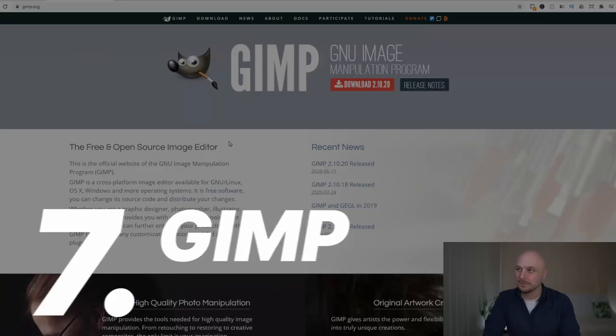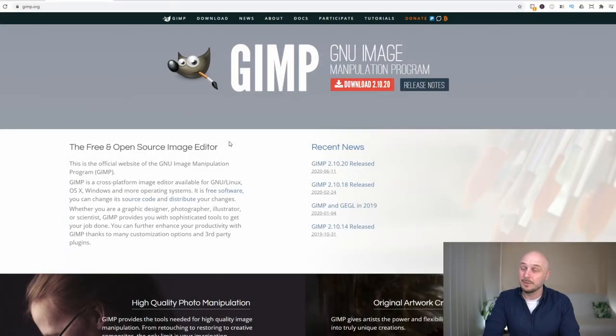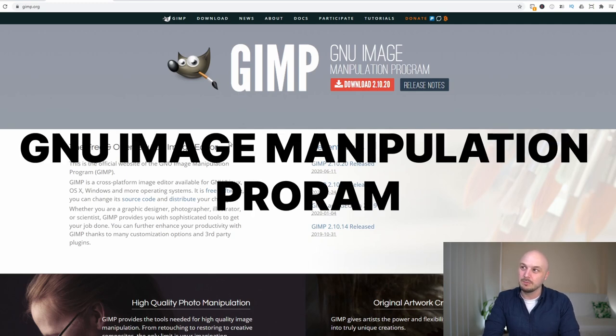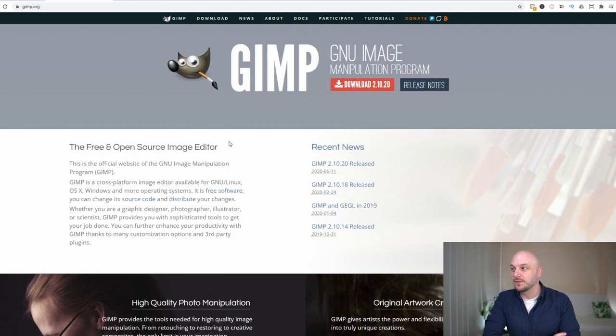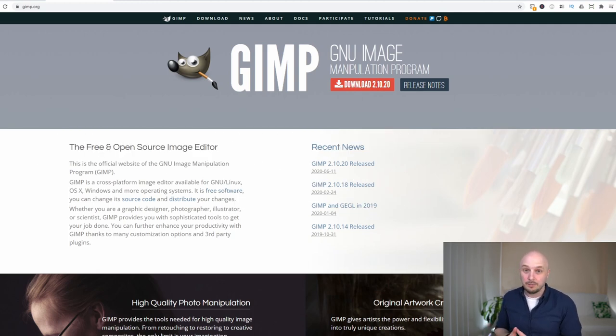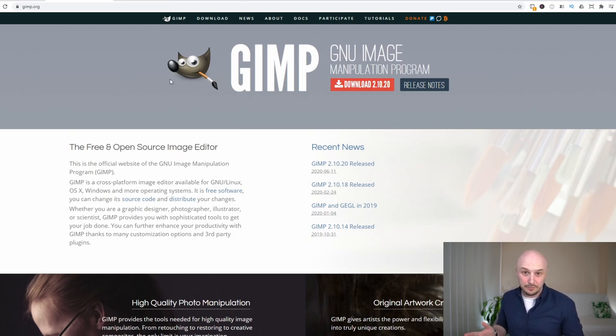GIMP does have a funny name but it actually stands for GNU image manipulation program. This is as close as you can get to a Photoshop replacement but for free. This is an open source piece of software and it has all the bells and whistles that Photoshop does.